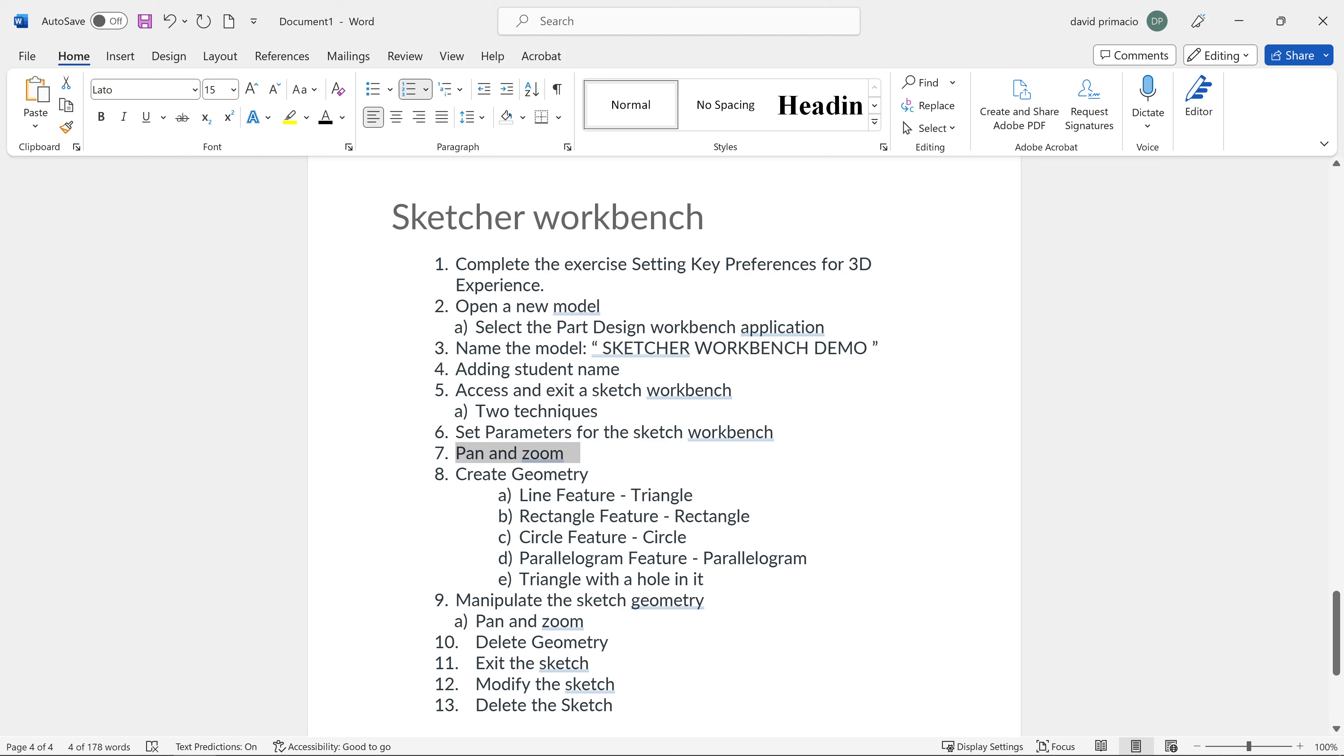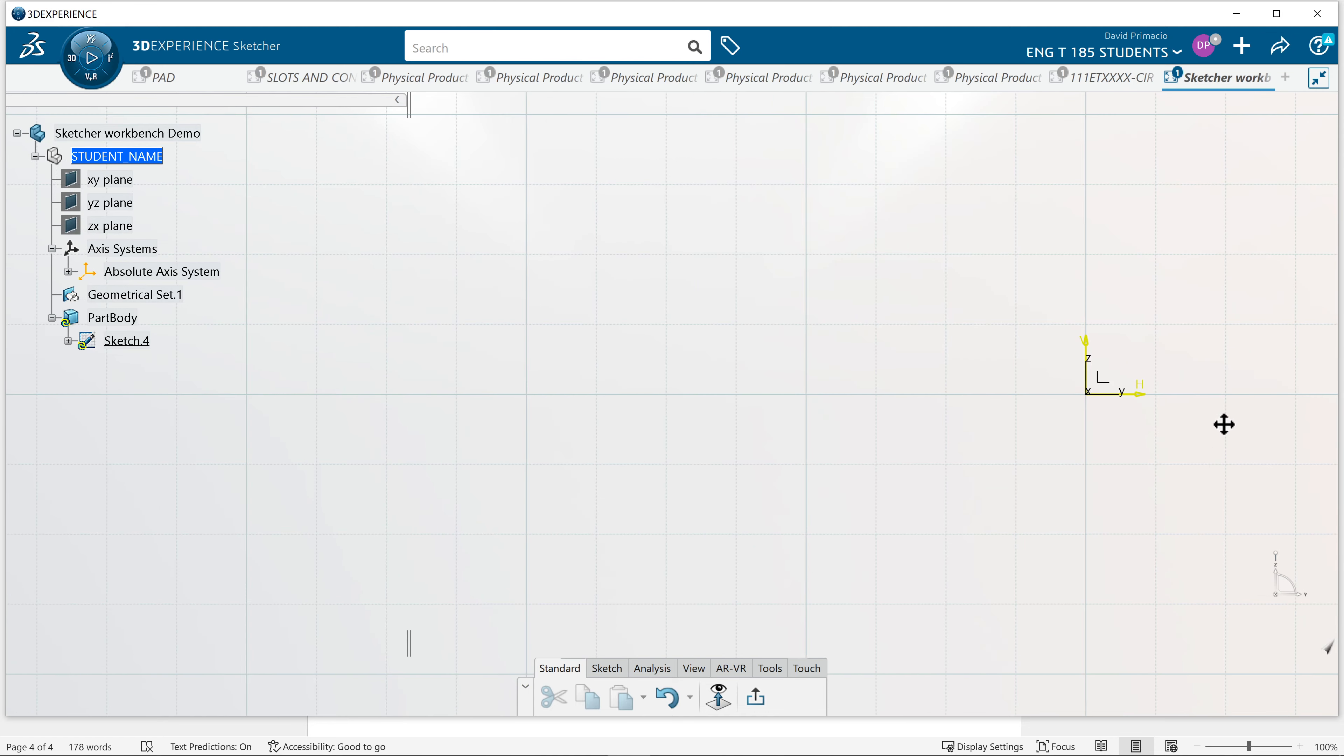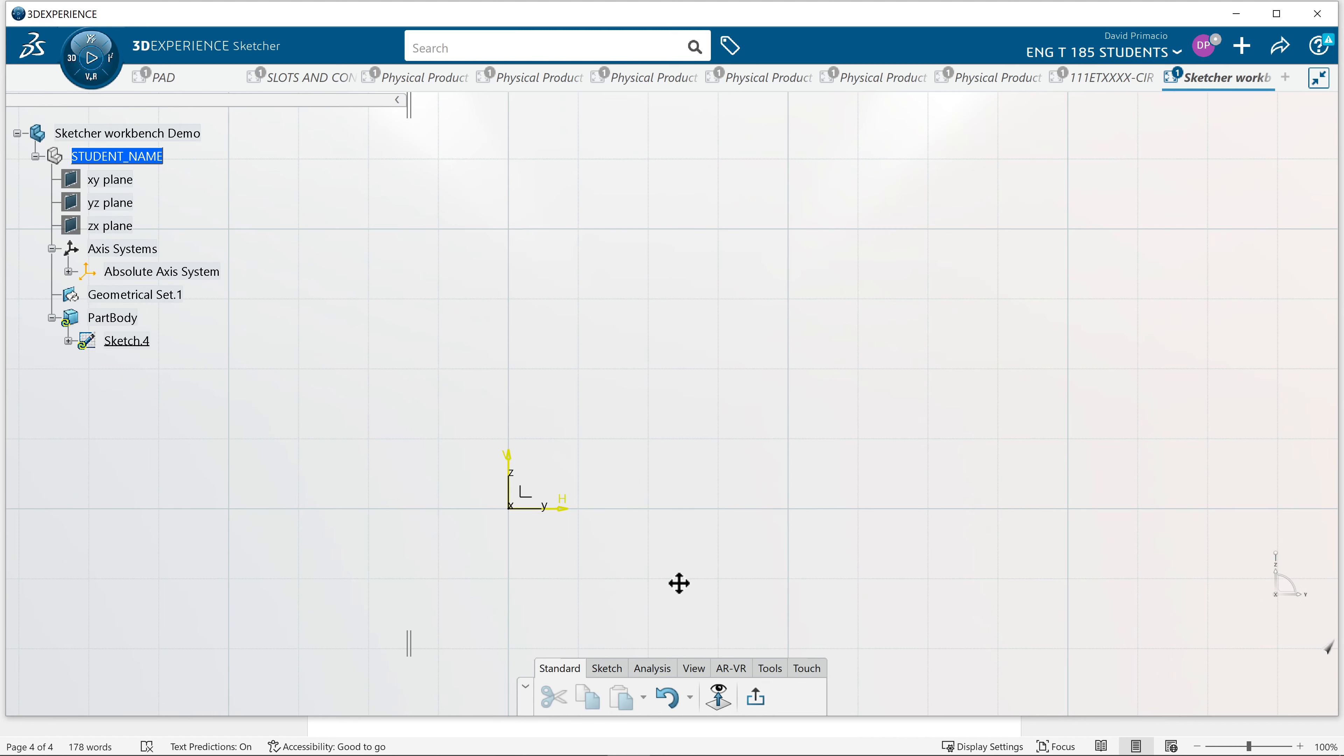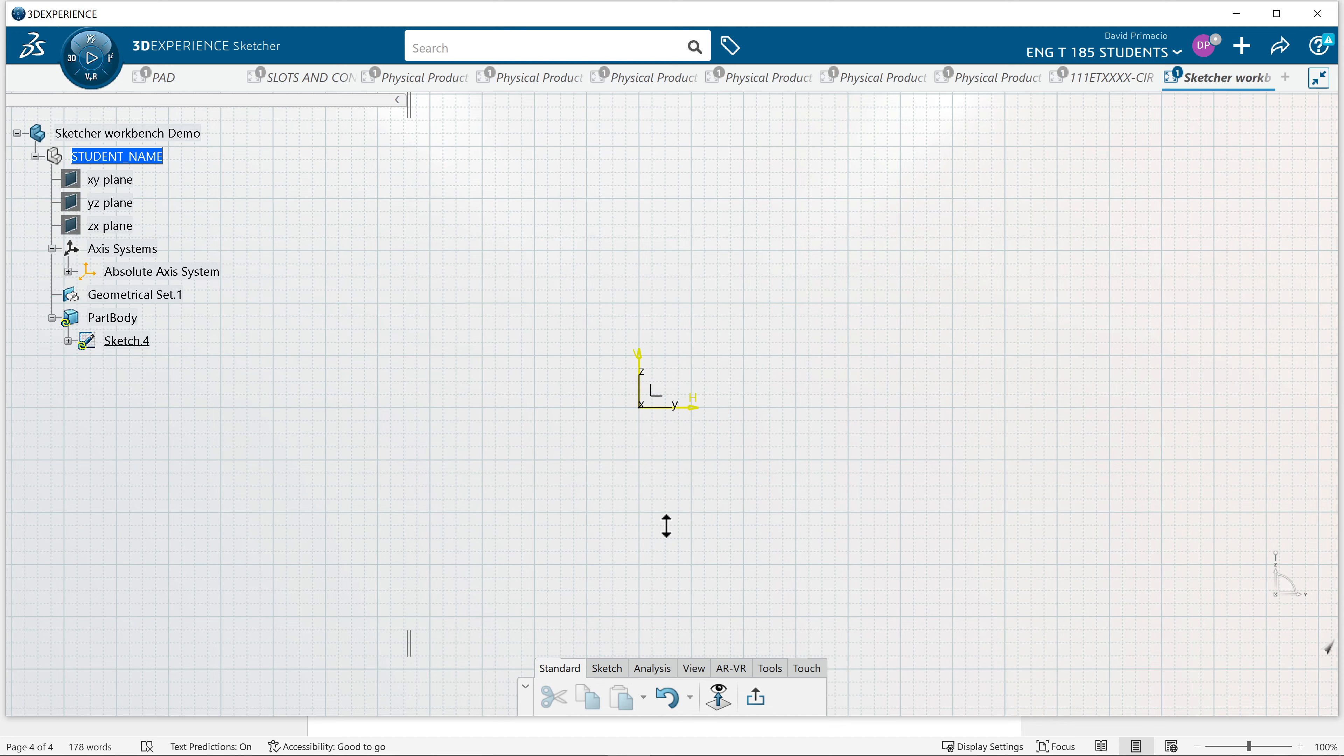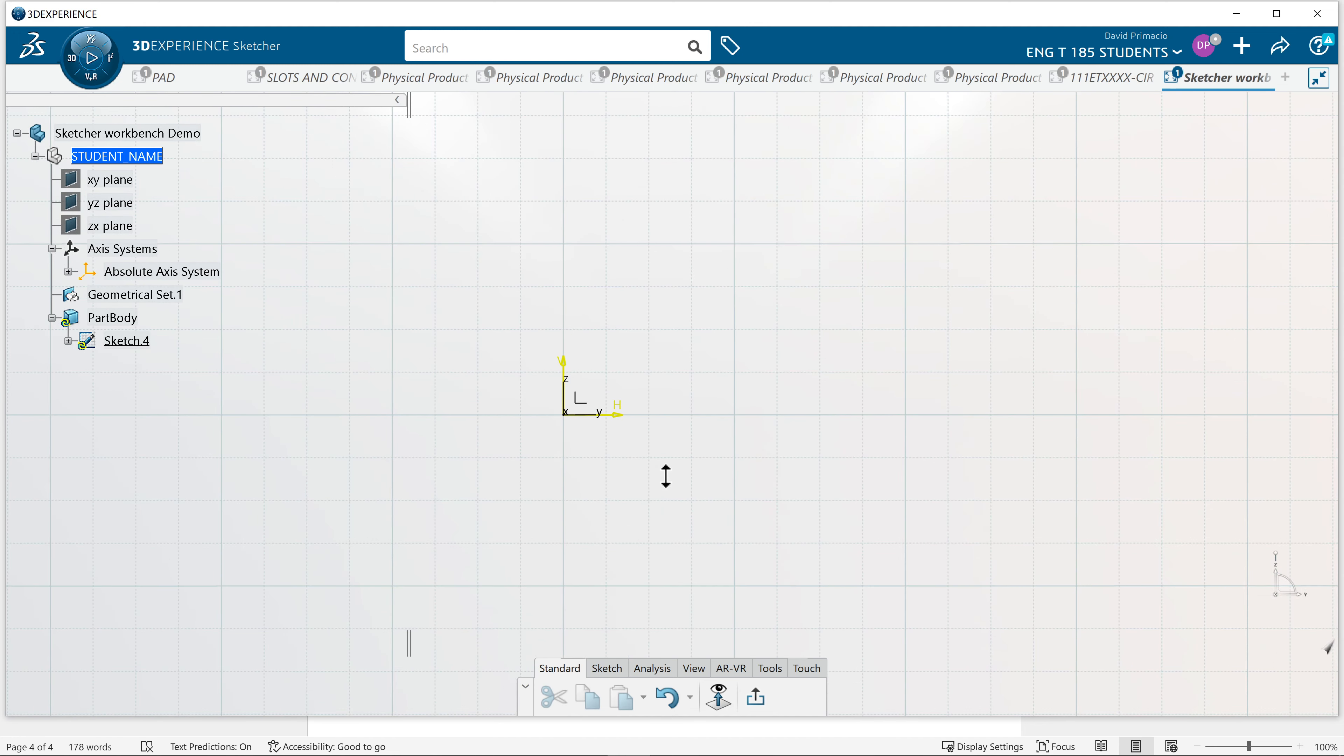We're going to pan and zoom in the sketch workbench. Going back to Katia, I'm sliding my axis back and forth, up and down. When I zoom in and out, it's going to look like this. I'm going to have the arrows on my cursor. We're going to have the arrows up and down.